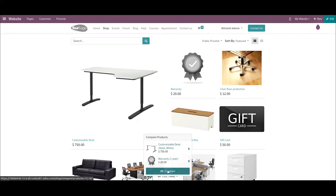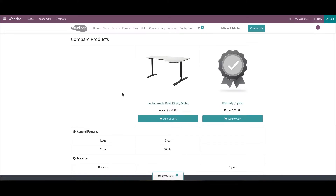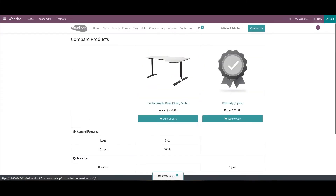Here two products — Customizable Desk and Warranty — are added to the compare menu. The user can remove a compared product by choosing the Delete option. You can evaluate the products by clicking the Compare option inside the compare menu, which opens a new comparison page. On this compare product page, you can access a detailed description of commodities. Buyers can add a product to the cart using the Add to Cart button, and adding multiple products to a cart from this page is also easy.